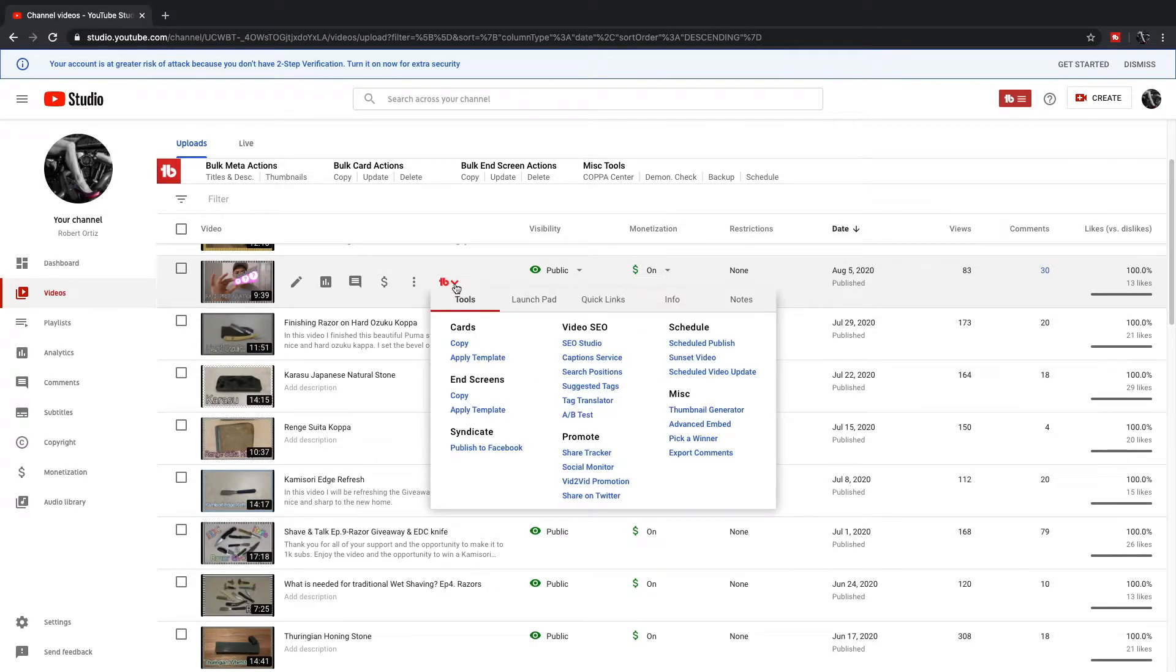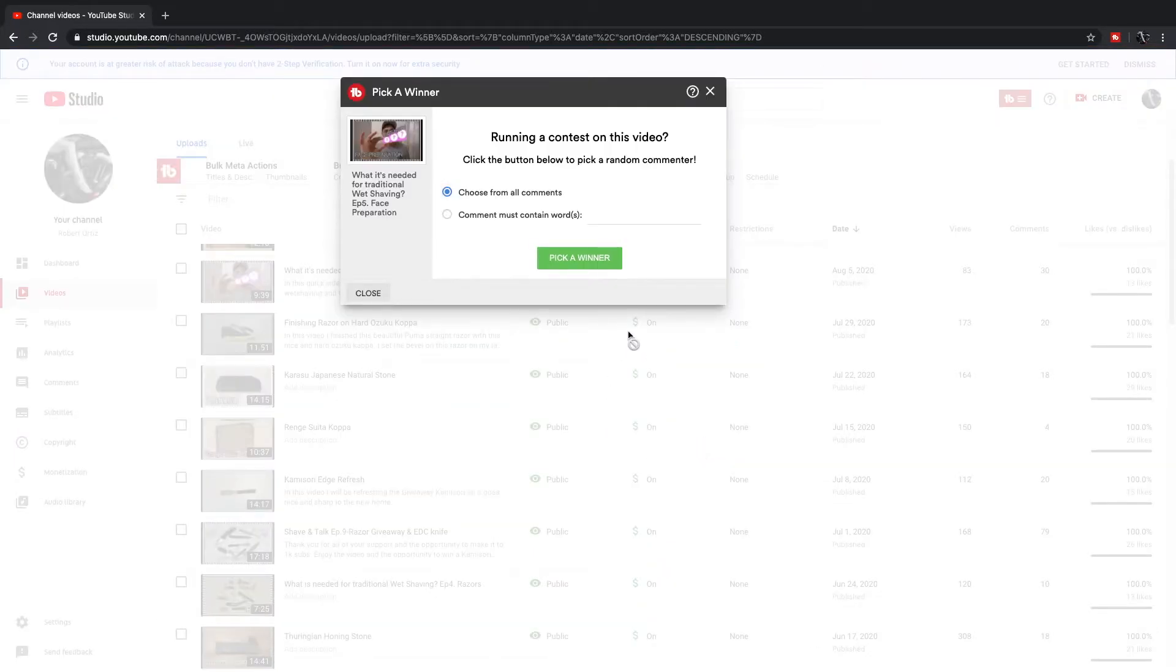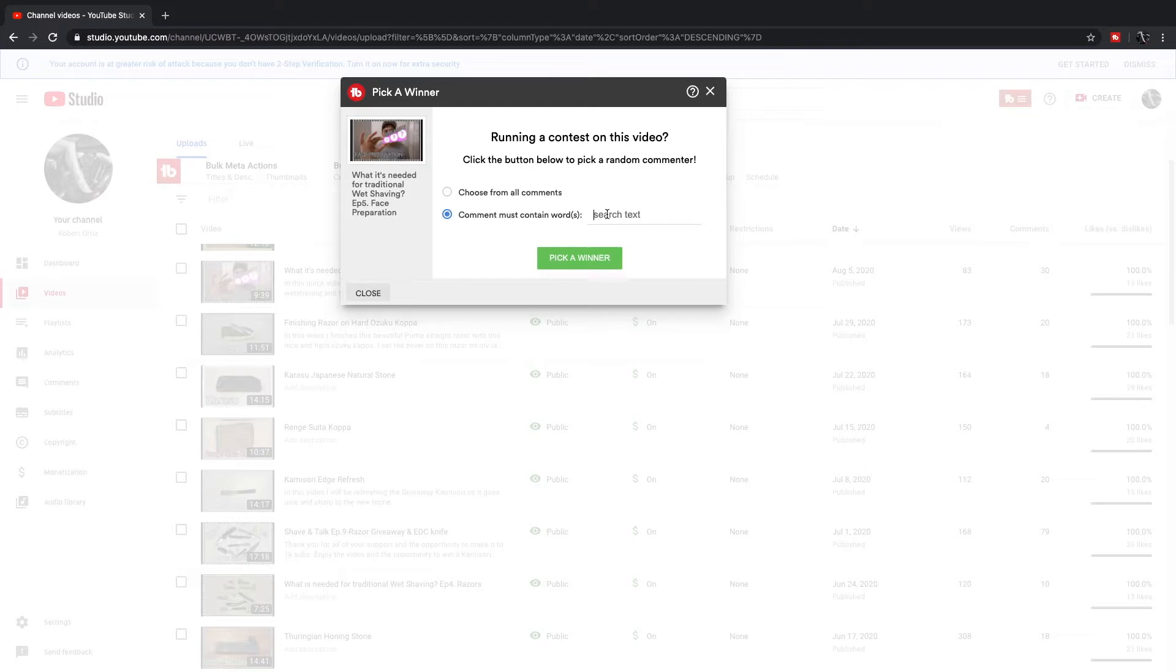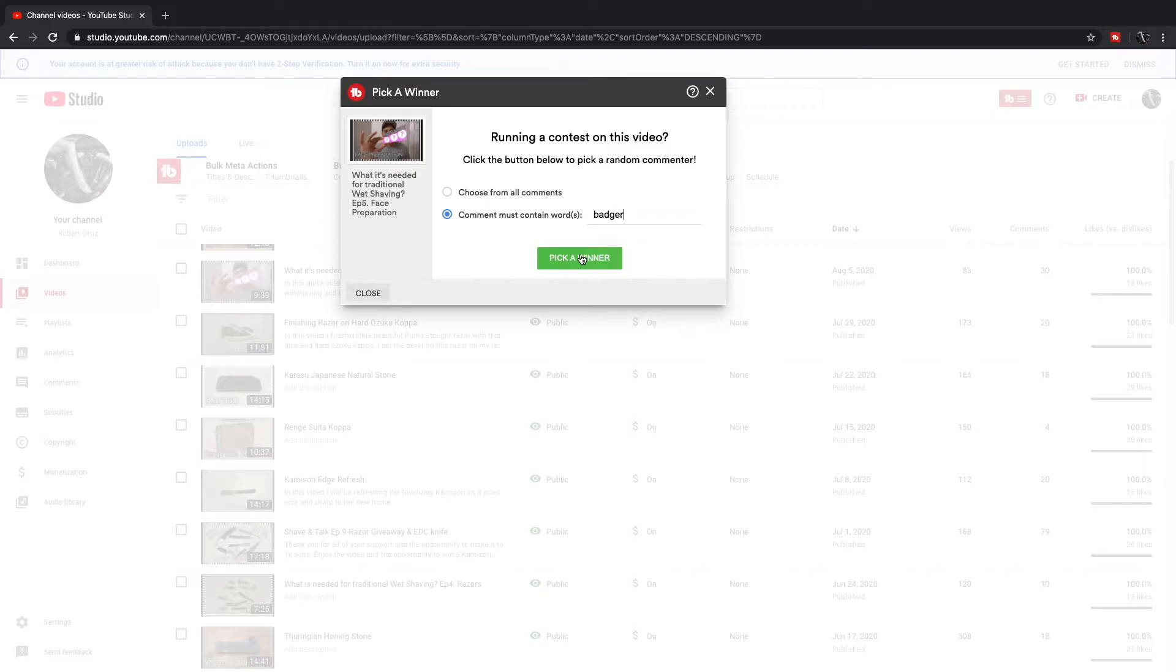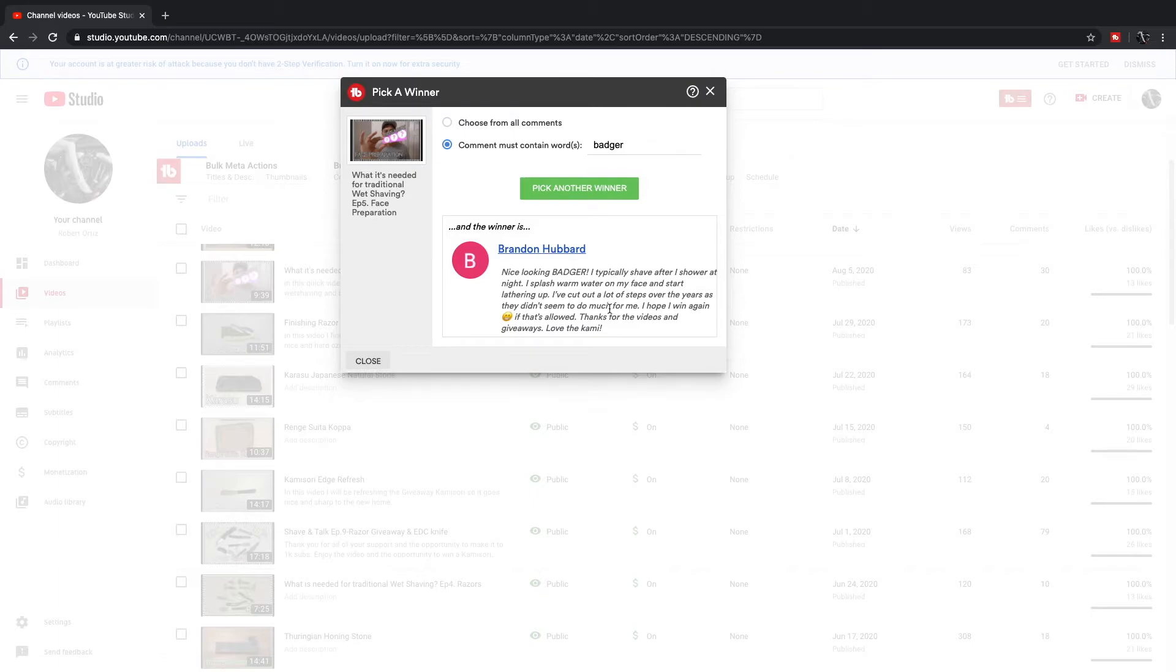I'm going to use TubeBuddy and I'm going to click pick a winner, choose from all the comments with the word badger. All right, ready? Let's see who is the winner of this awesome brush, and the winner is Brandon Hobart.